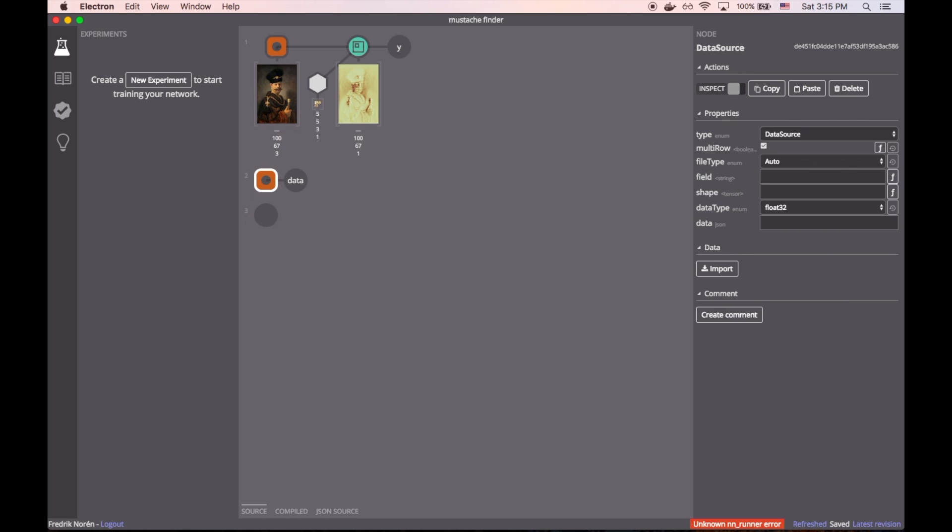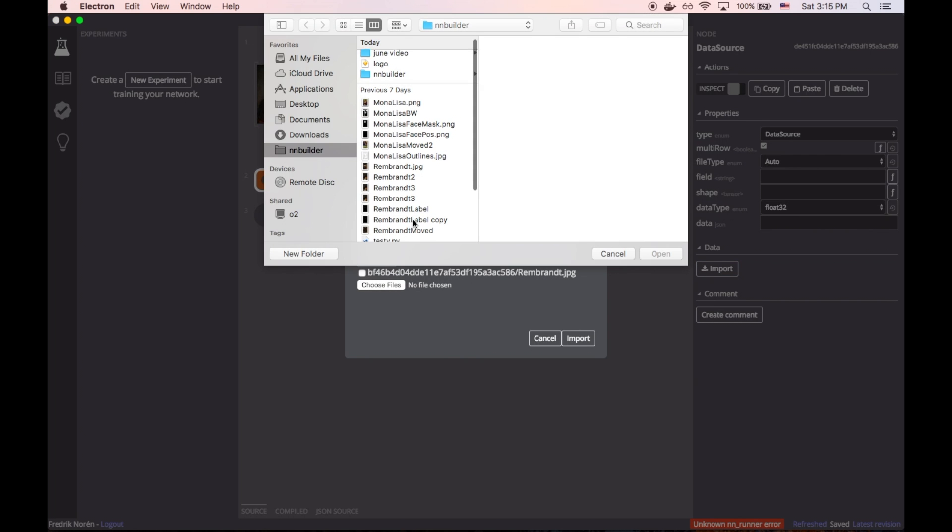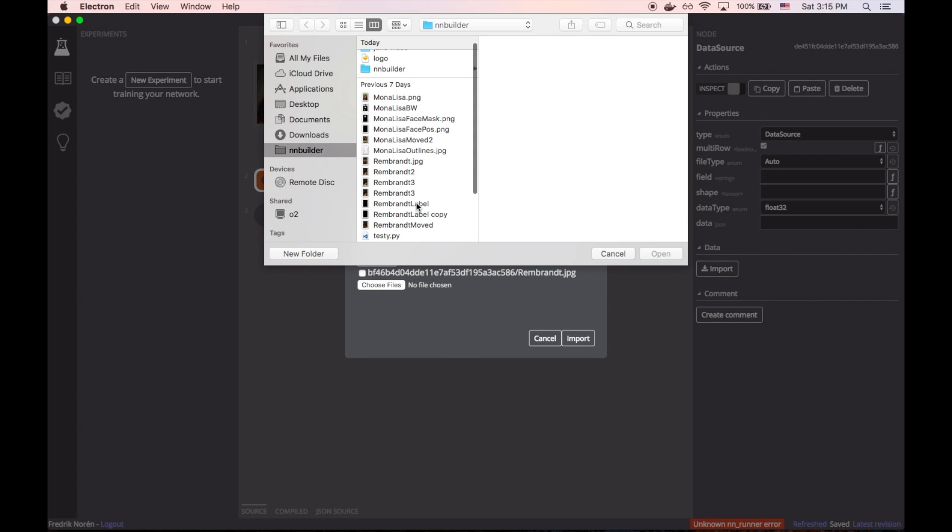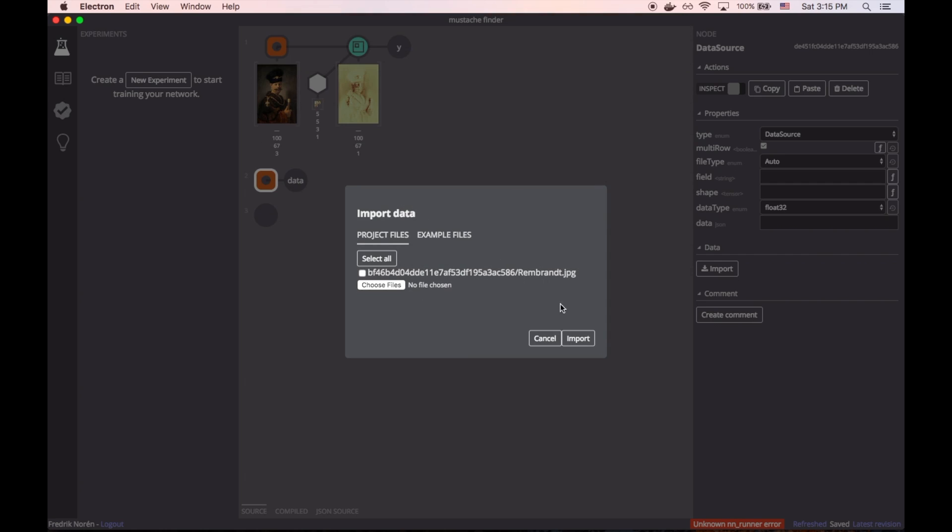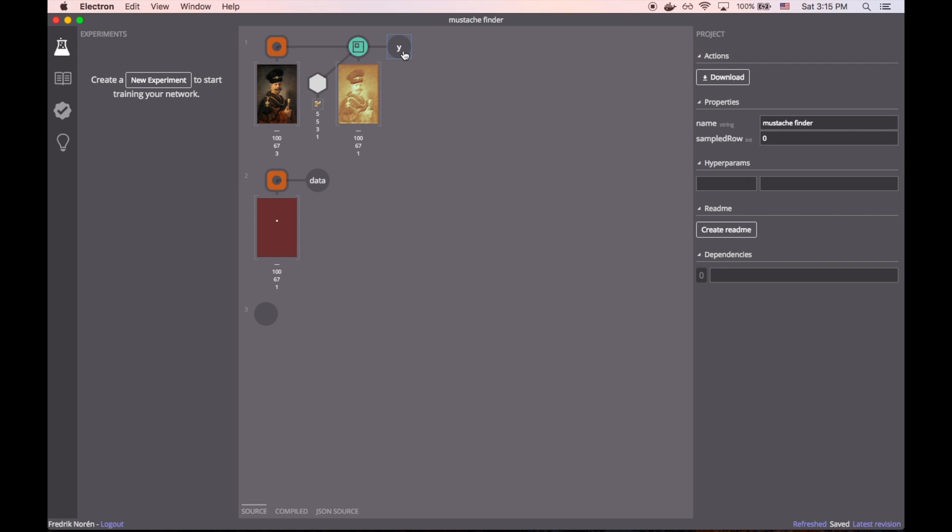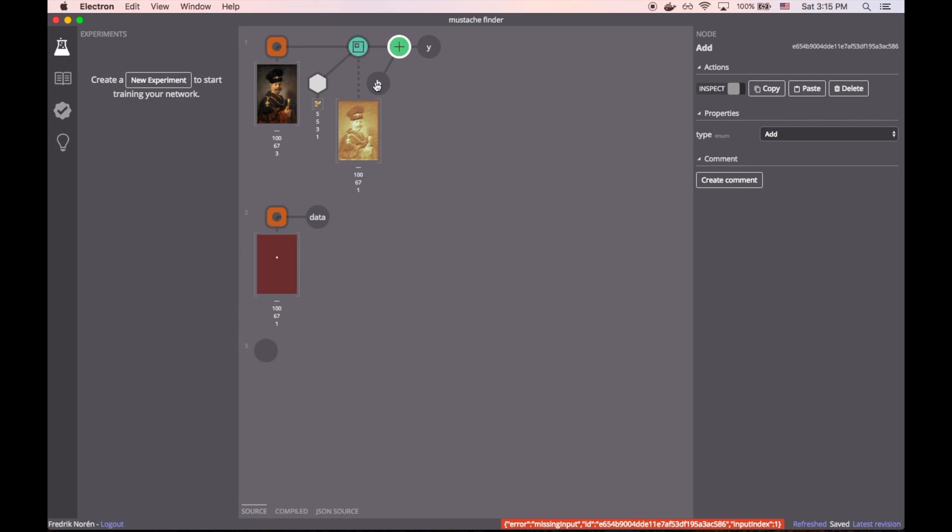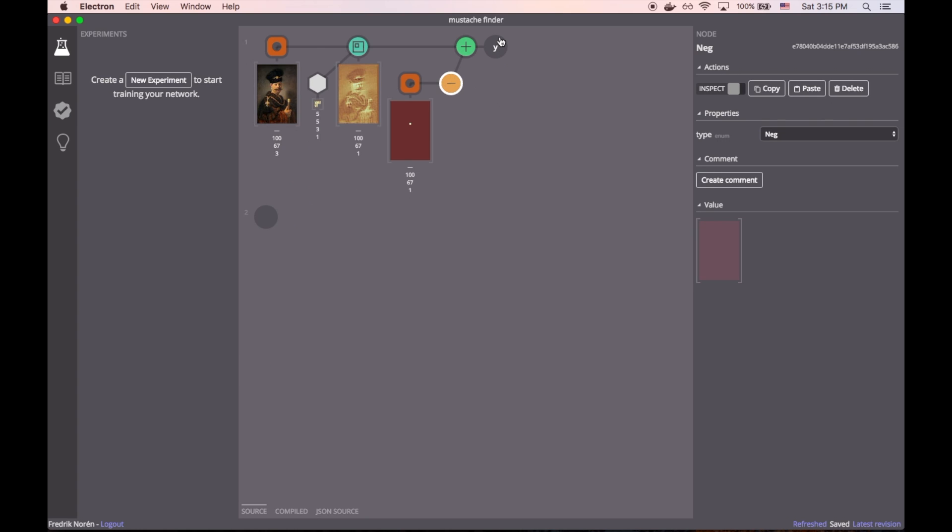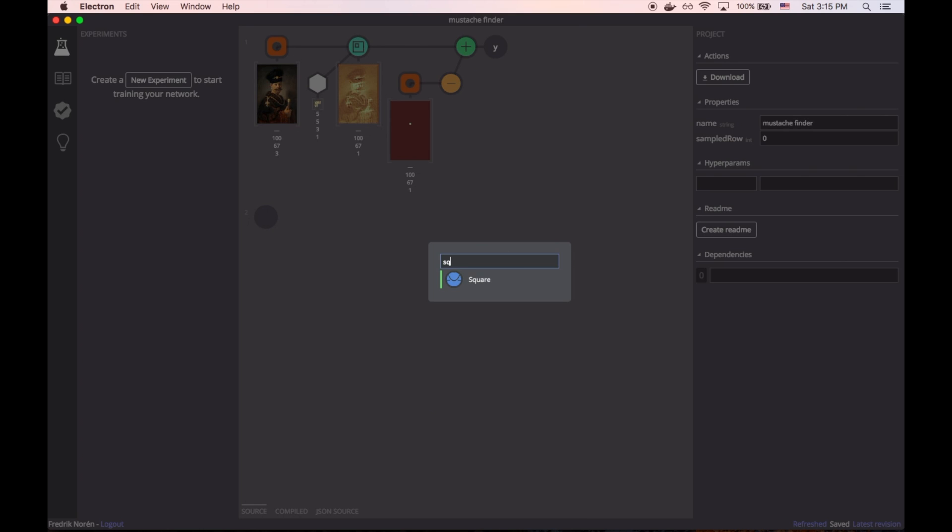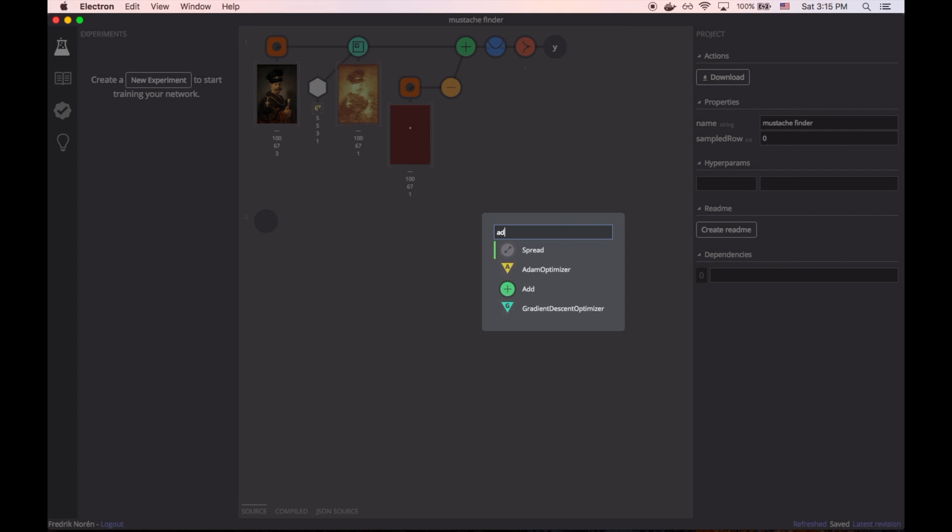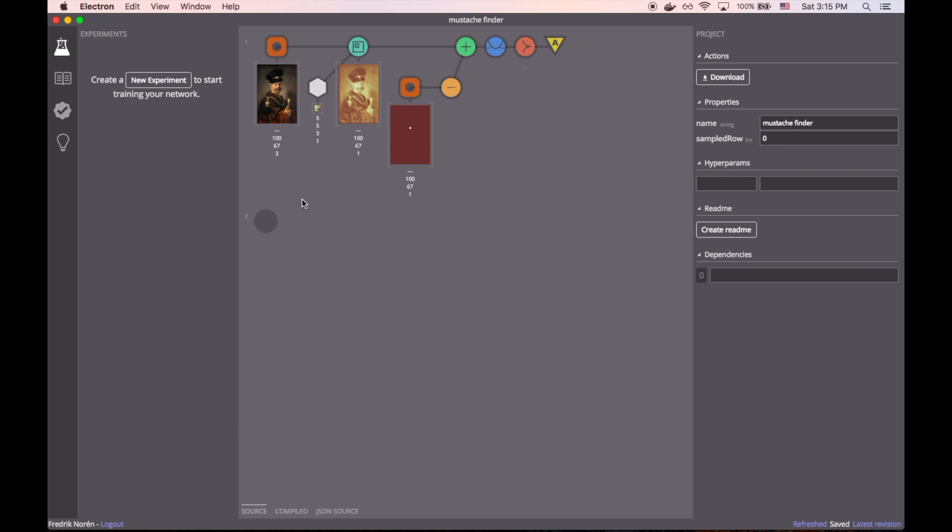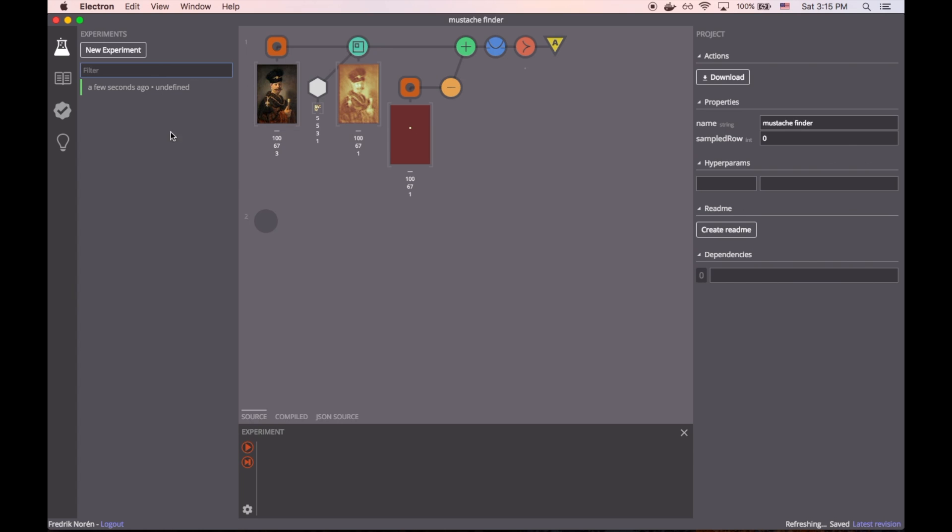To train the model, we need to know how well we're doing at finding mustaches. And we're going to use a labeled image that tells us where the mustache is in the original. Then we can compare the output of the convolution function with the expected output. Finally, we can reduce that to a single value and pump it into an optimizer for training. So now that we have the basic network in place, we can create a new experiment and start a training session.